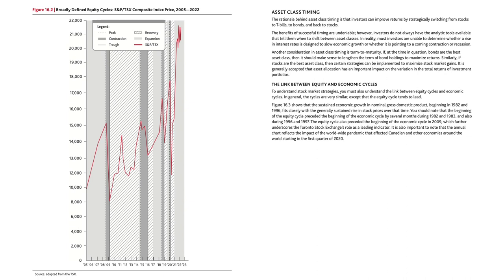The link between equity and economic cycles: to understand stock market strategies, you must also understand the link between equity cycles and economic cycles. In general, the cycles are very similar except that the equity cycle tends to lead. Figure 16.3 shows that the sustained economic growth in nominal gross domestic product beginning in 1982 and 1996 fits closely with the generally sustained rise in stock prices over that time. The beginning of the equity cycle preceded the beginning of the economic cycle by several months during 1982 and 1983, and also during 1996 and 1997. The equity cycle also preceded the economic cycle in 2009, further underscoring the Toronto Stock Exchange's role as a leading indicator.